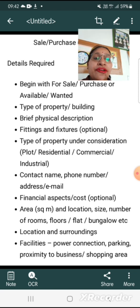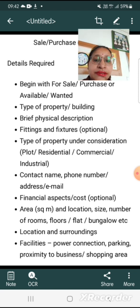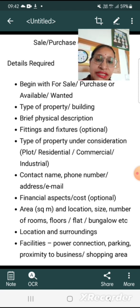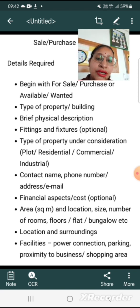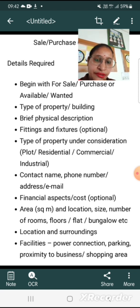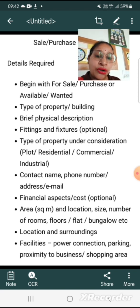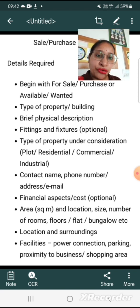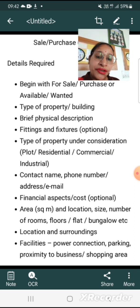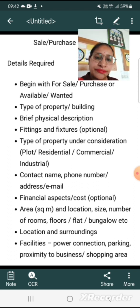Fittings and fixtures. Type of property under consideration — plot, residential, commercial, or industrial. Include contact name, phone number, address, and email. Financial aspects such as cost are optional — you may give the price or not.